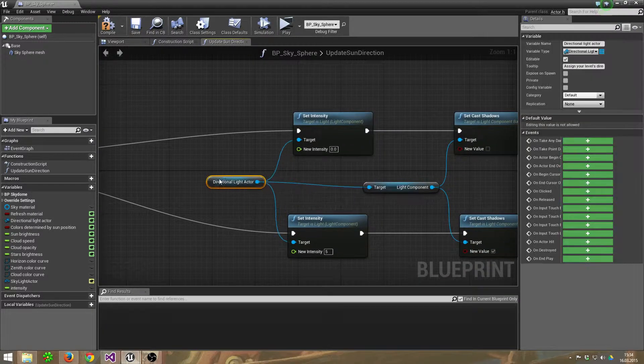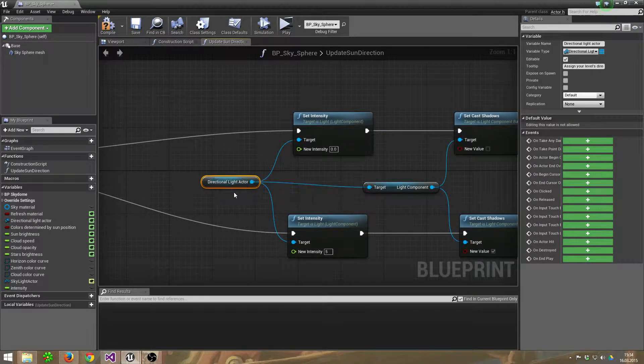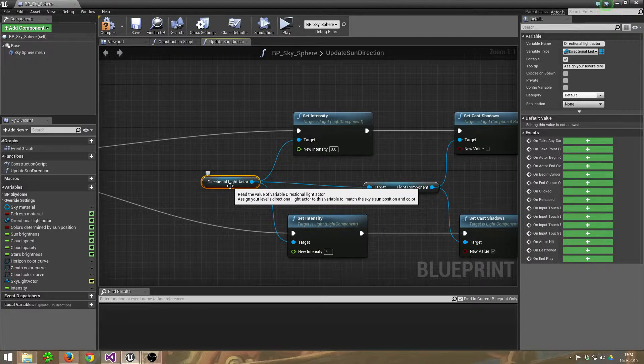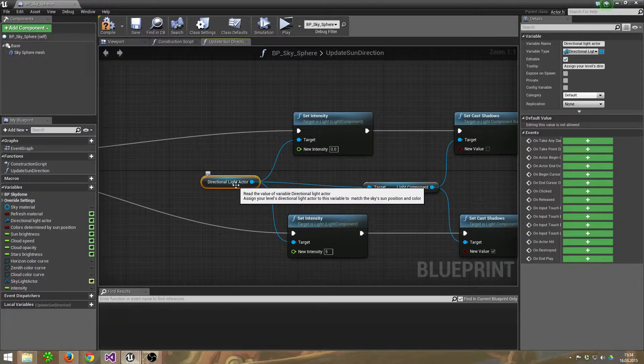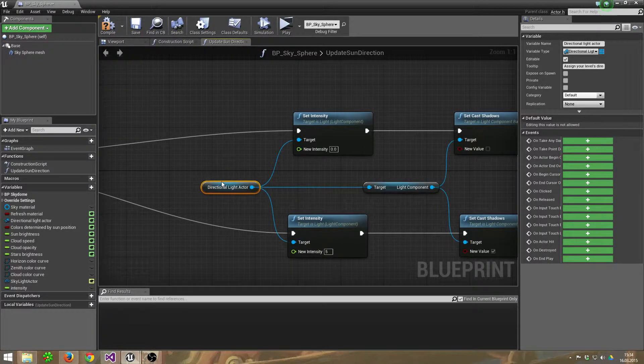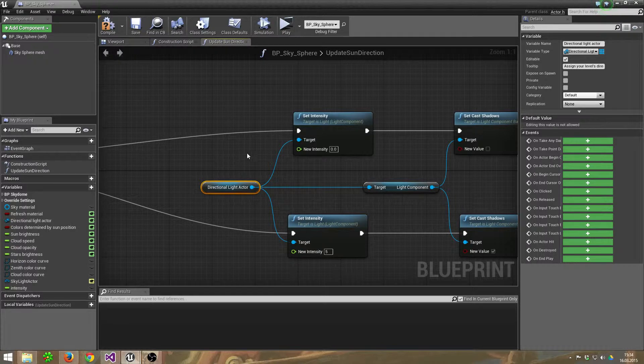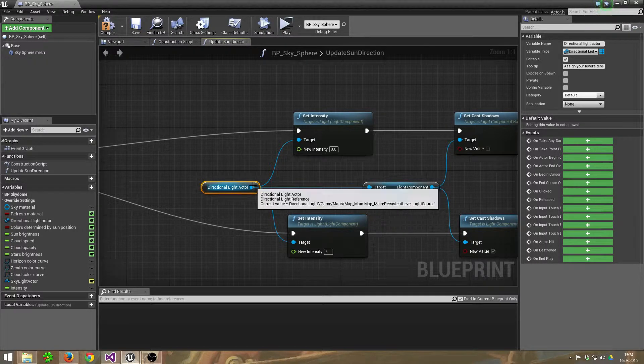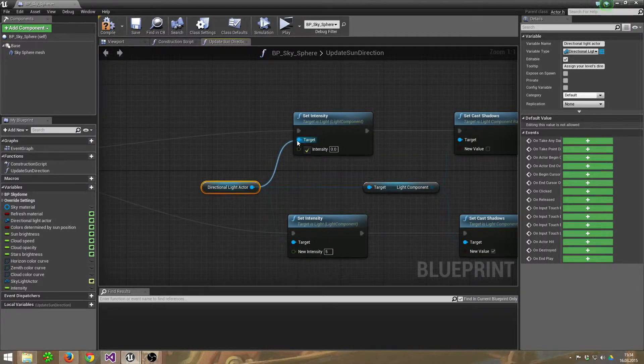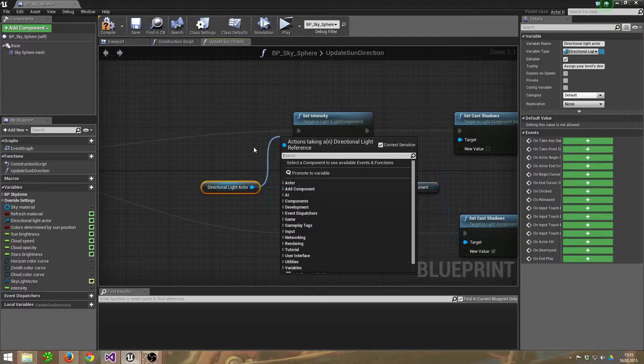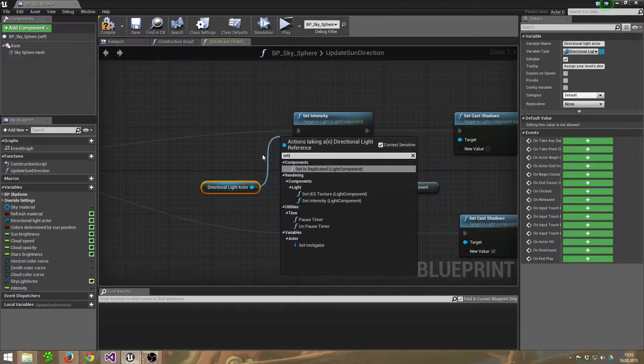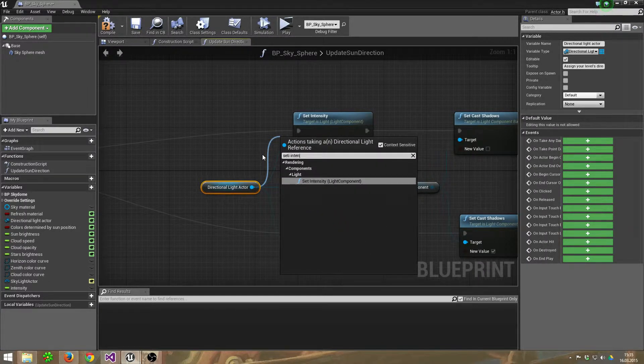If it's true, we take the Directional Light Actor, which is the directional light, the sun. Drag out the wire and set its intensity, Set Intensity. There it is.